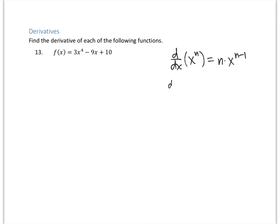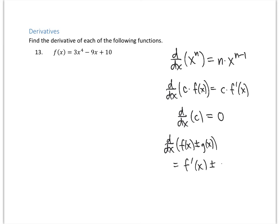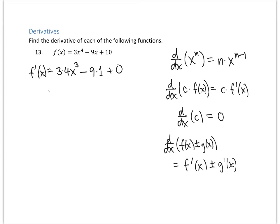Other rules include the constant multiple rule — a constant times a function's derivative equals the constant times the derivative of the function. The derivative of a constant alone is 0. The sum and difference rule says the derivative of two functions added or subtracted is the sum or difference of their derivatives. Putting it together: the derivative of 3x⁴ − 9x + 10 is 3 times 4x³ minus 9, giving 12x³ minus 9.